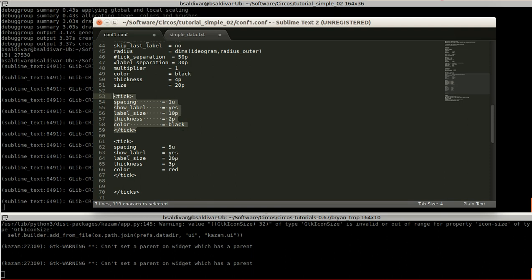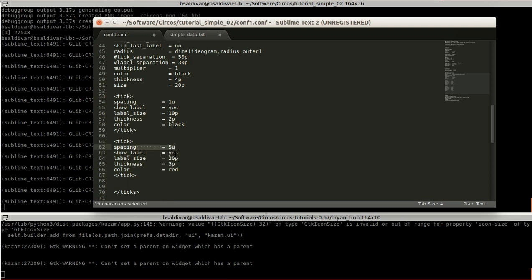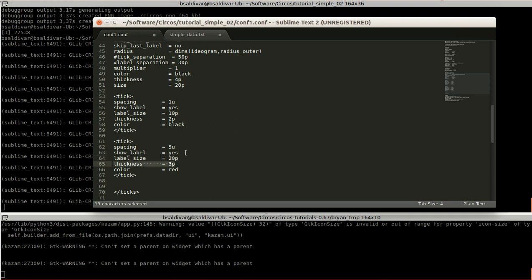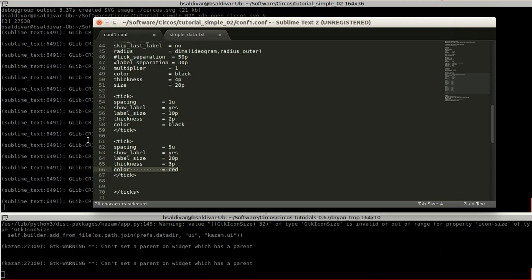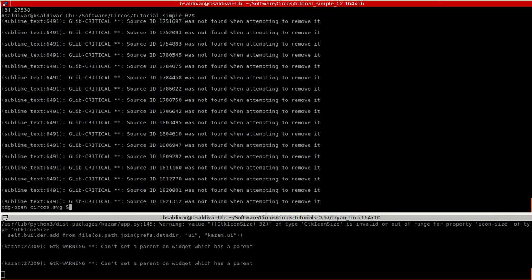And over here, we specify another rule for the ticks. That means that each five units there is going to be seen again, but it's going to be bigger, a bigger label. And also it's going to be thicker. And the color of these are going to be red. You have seen it already, but let's see again what I mean by this.